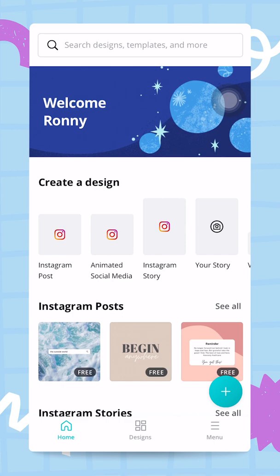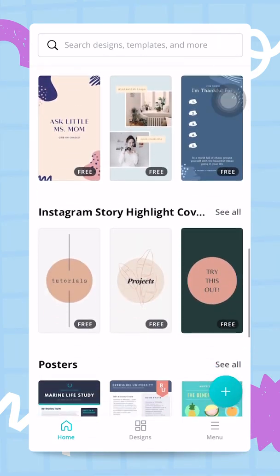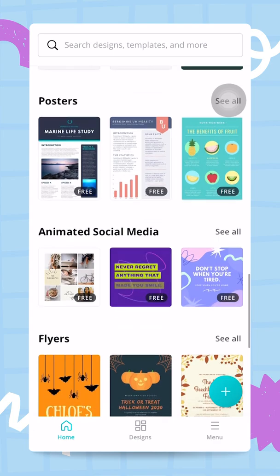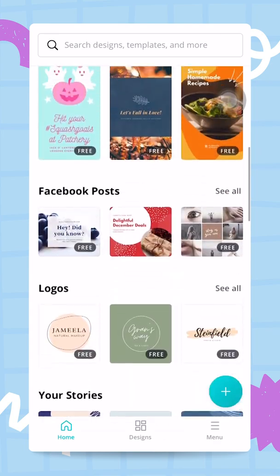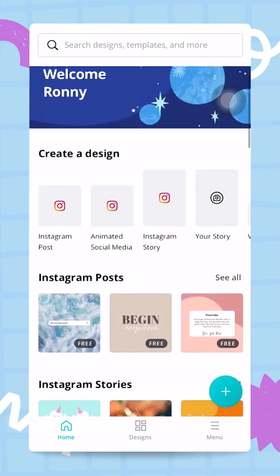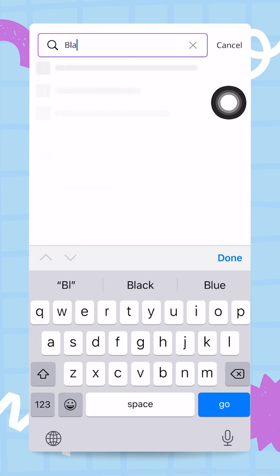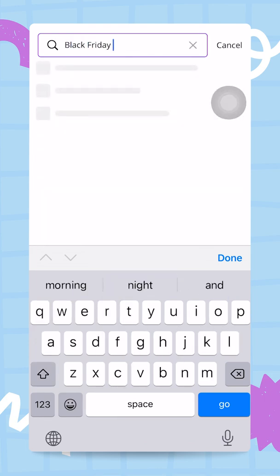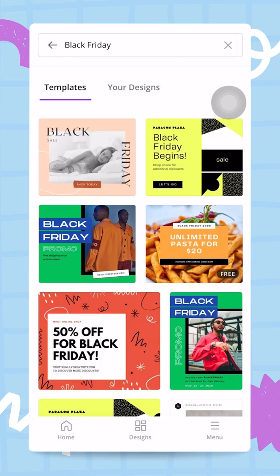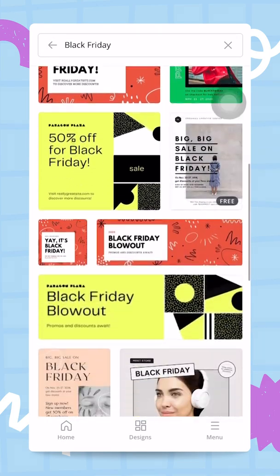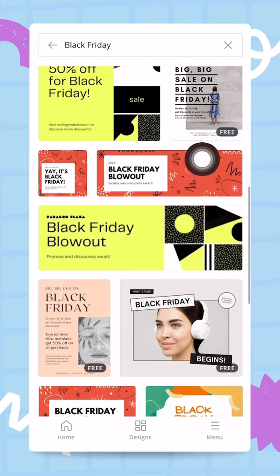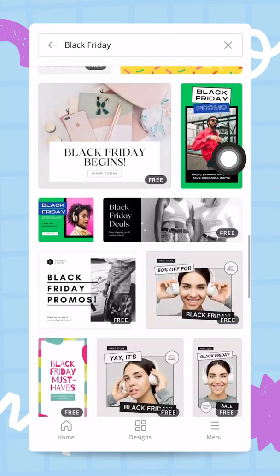Welcome back guys. In this video we are going to start designing our campaign assets, and we are going to start with an Instagram post. This is going to be the base post because my campaign is mostly going to be based on Instagram. So I'm going to tap here in the search bar and continue searching for my Black Friday theme — you remember we started with this — so I'm scrolling down the templates and the different results that came up when I typed Black Friday into Canva.